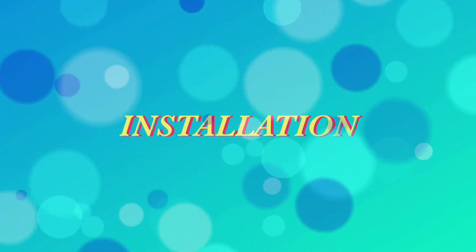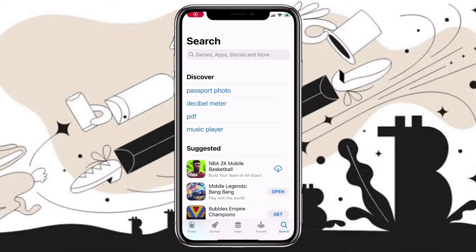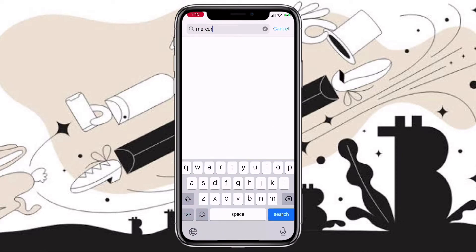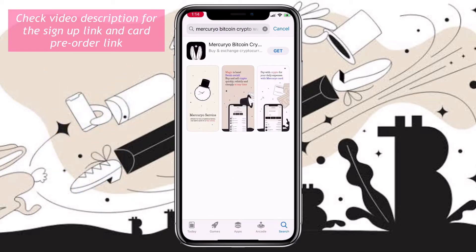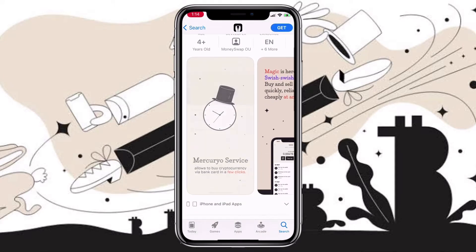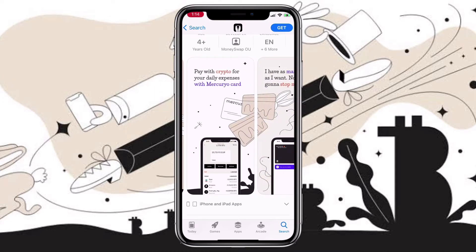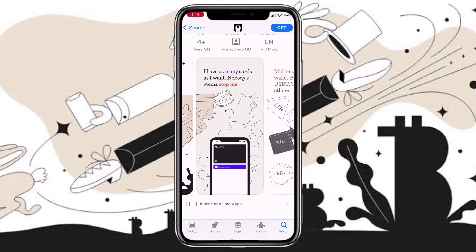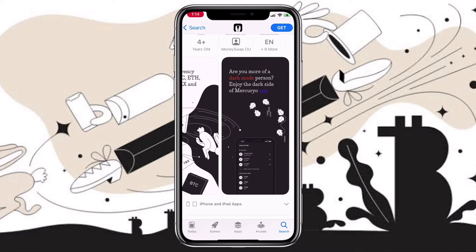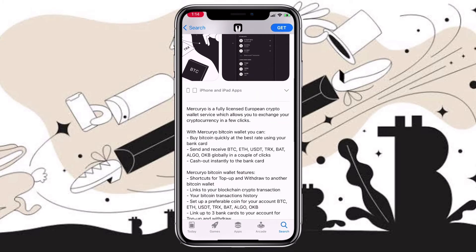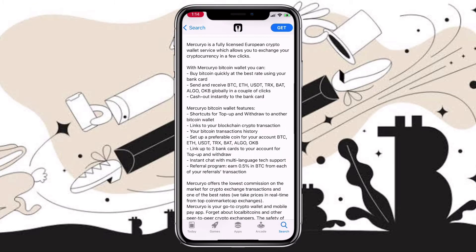Here's how to install Mercurio. Open your App Store or Google Store and look for Mercurio. Mercurio is available for both Android and iOS devices. It is a fully licensed European crypto wallet service which allows you to exchange your cryptocurrency in a few clicks. Mercurio offers the lowest commission on the market for crypto exchange transactions and one of the best rates, taking prices in real time from the top CoinMarketCap exchanges. Mercurio is a go-to crypto wallet and mobile pay app. Forget about local bitcoins and other peer-to-peer crypto exchanges. The safety of your data and bank ID is guaranteed by PCI DSS security standard.